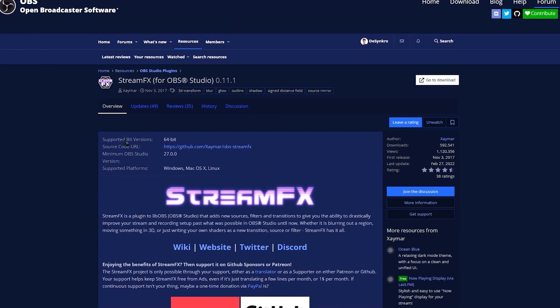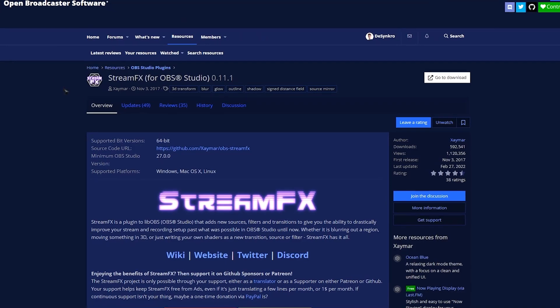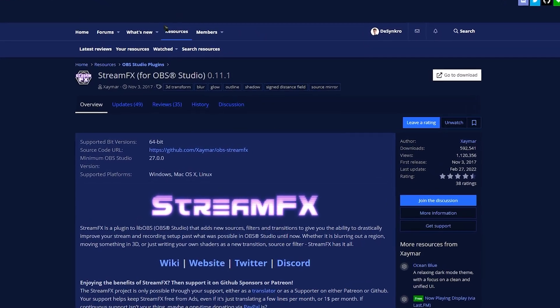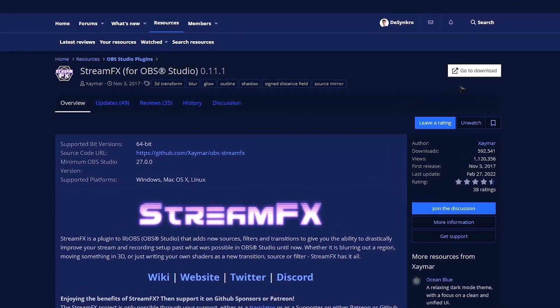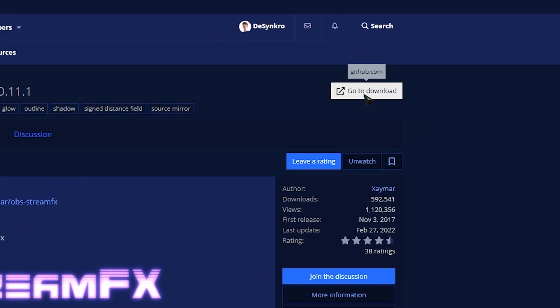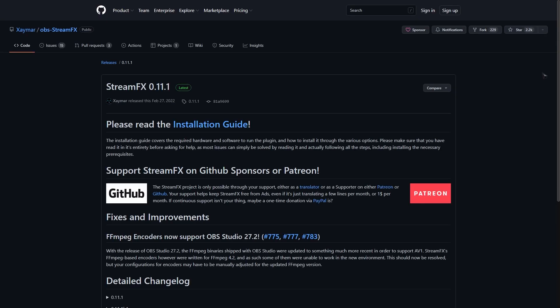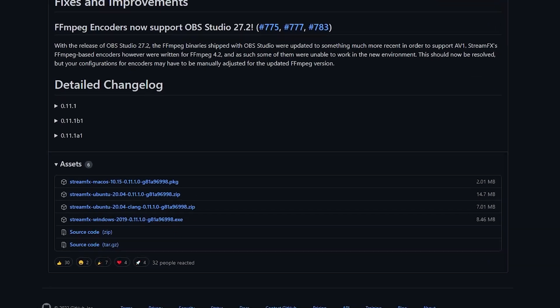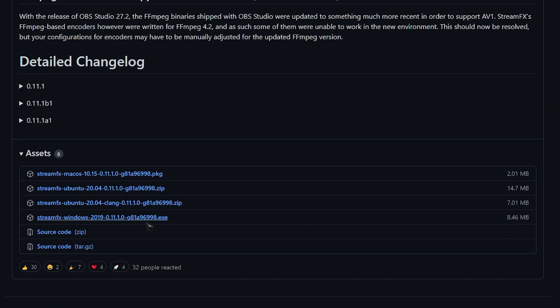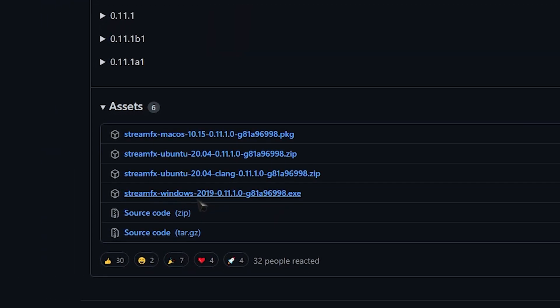Then we have Zaymar's Stream Effects, link is in the description. Head over to the page, go to Download over here. It'll take you to the GitHub. Once you're in GitHub, scroll down to Assets and look for the StreamFX Windows EXE. This is what we're downloading.